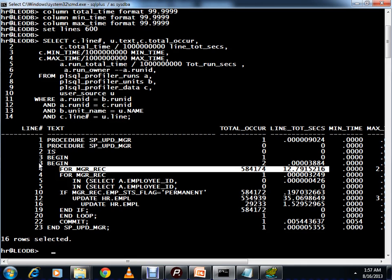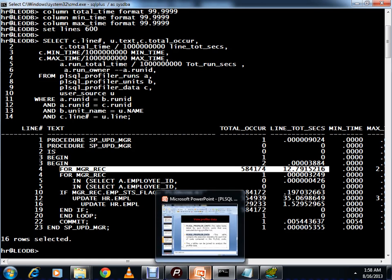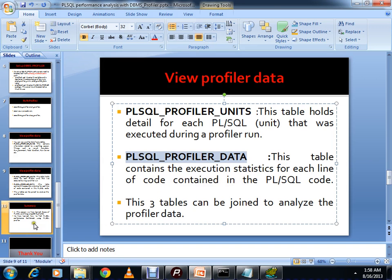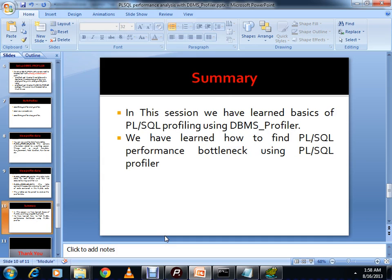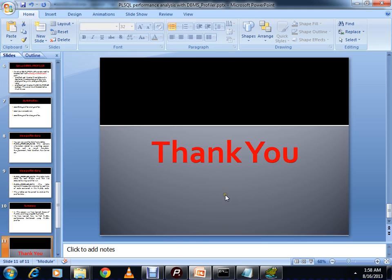By using PL/SQL Profiler you can analyze the code line by line and take a decision - if some part of your code is causing a problem, you may want to rewrite the code or redesign the entire flow. PL/SQL Profiler helps a lot to identify the bottlenecks and performance issues in your code. In this session we have learned the basics of PL/SQL profiling using DBMS Profiler and how to find PL/SQL performance bottlenecks. Thank you for joining this session.